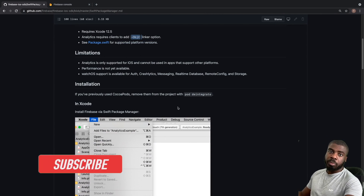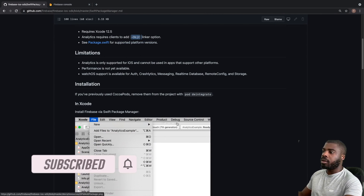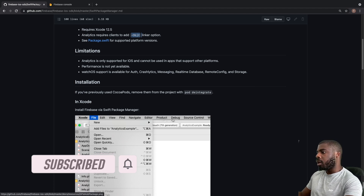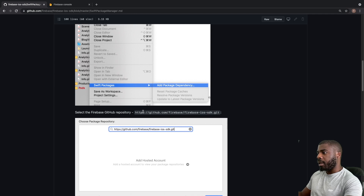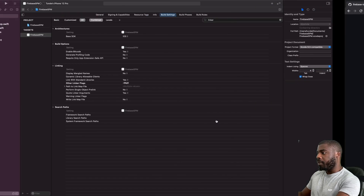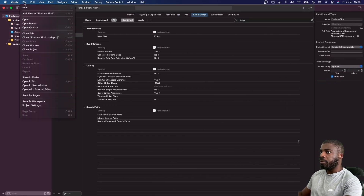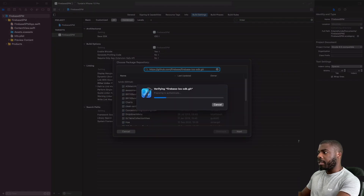Now we need to actually add the Swift package in Xcode, and it's very simple to do. If you scroll down in the installation guide, you'll see a section about the Firebase GitHub repository. Copy the URL from there, then in Xcode go to File > Swift Packages > Add Package Dependency, paste the URL in, and hit Enter.